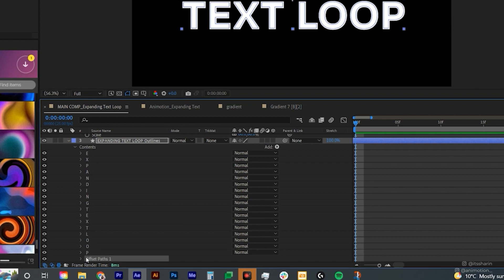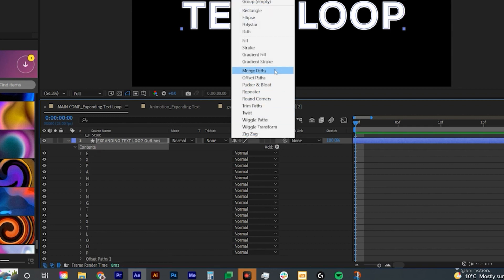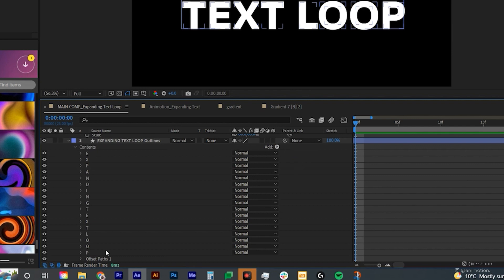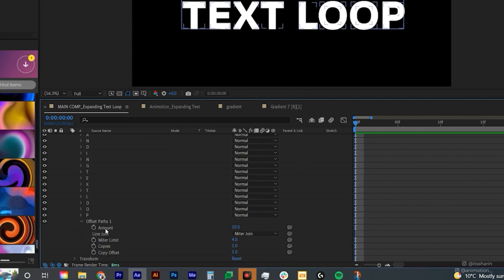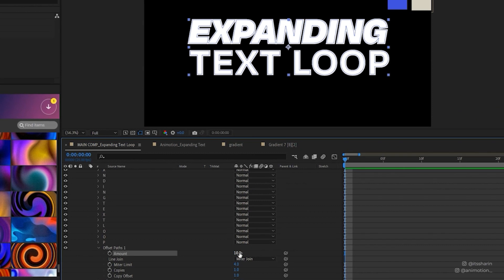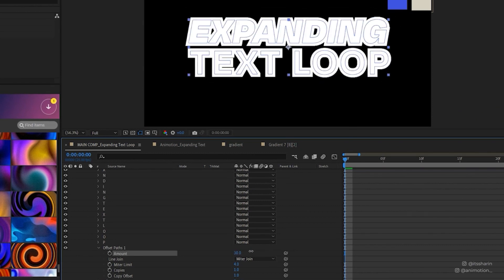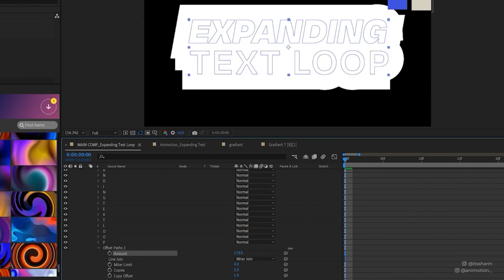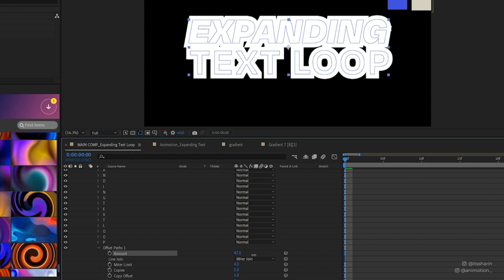If it does go inside of the letters, all you need to do is make sure you click on the contents and then add offset paths again. Now let's open the offset paths. Basically, what we want to animate is just this amount. So if you animate this, it's basically just expanding the shape of your text.